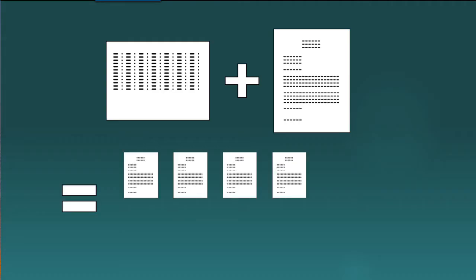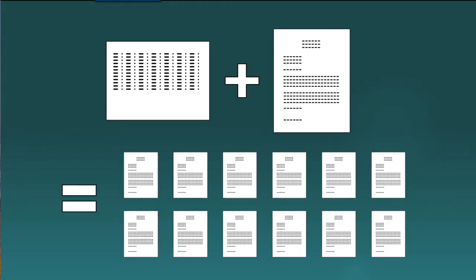In this demonstration, we're going to perform a fairly typical Mail Merge task. We're going to start with two things, a list of a dozen names and addresses and a letter. And we are going to use Mail Merge to merge these two things together to create a dozen customized letters.